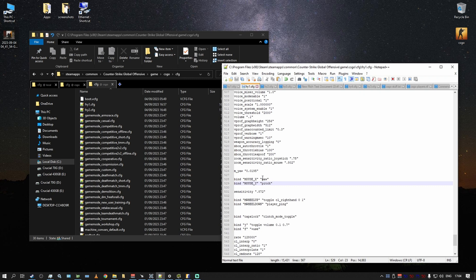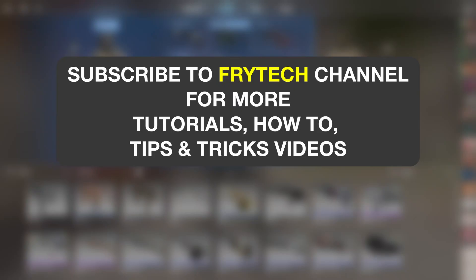So this is like bare bones what we need to do to get you up to speed essentially. There's going to be more tips and tricks on Fritech channel so please subscribe and I'll see you in the next one. Take care, have a good game and bye bye.